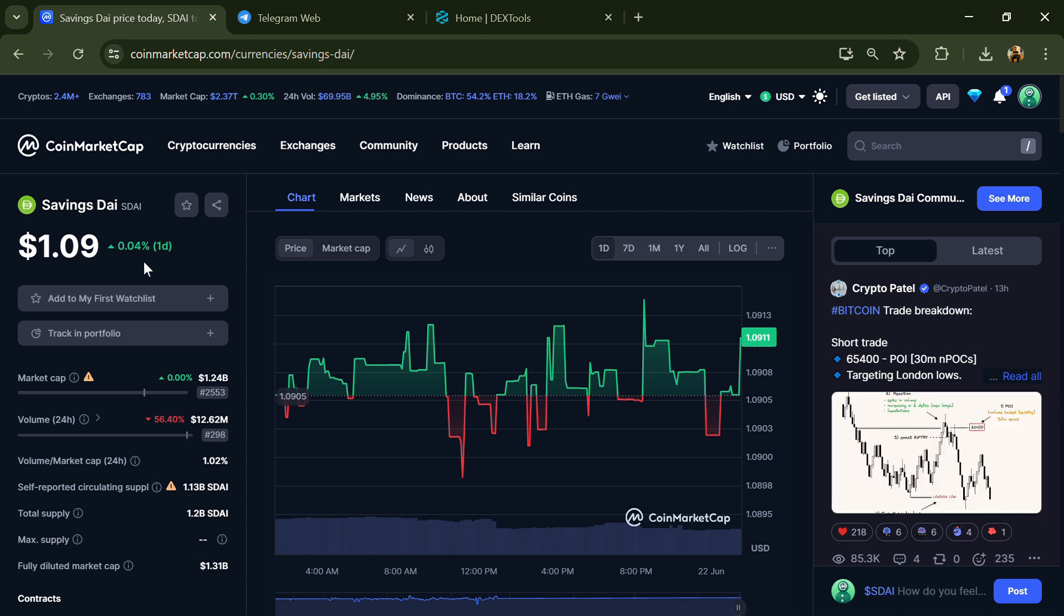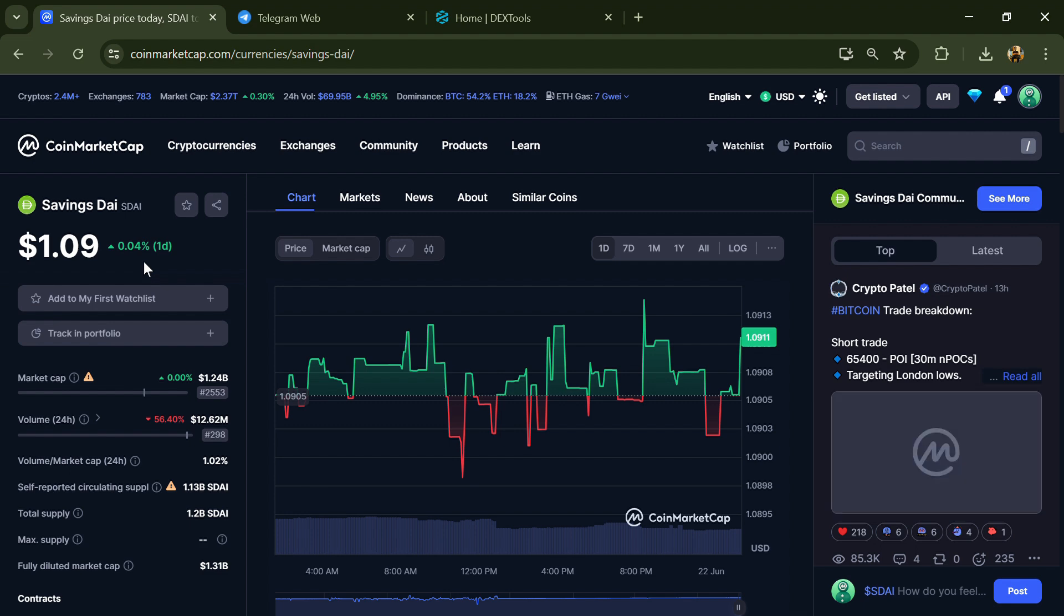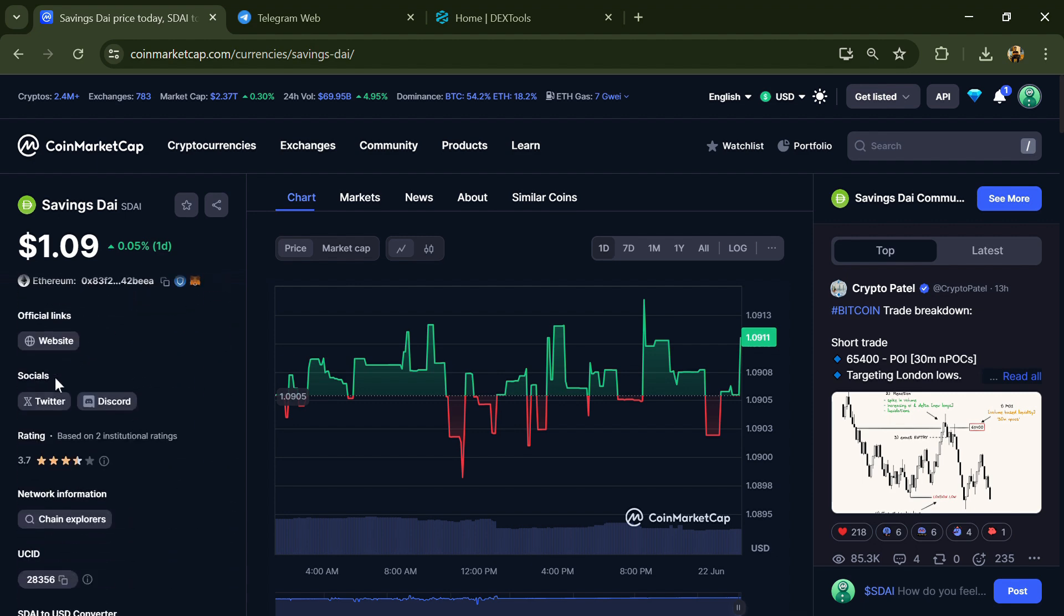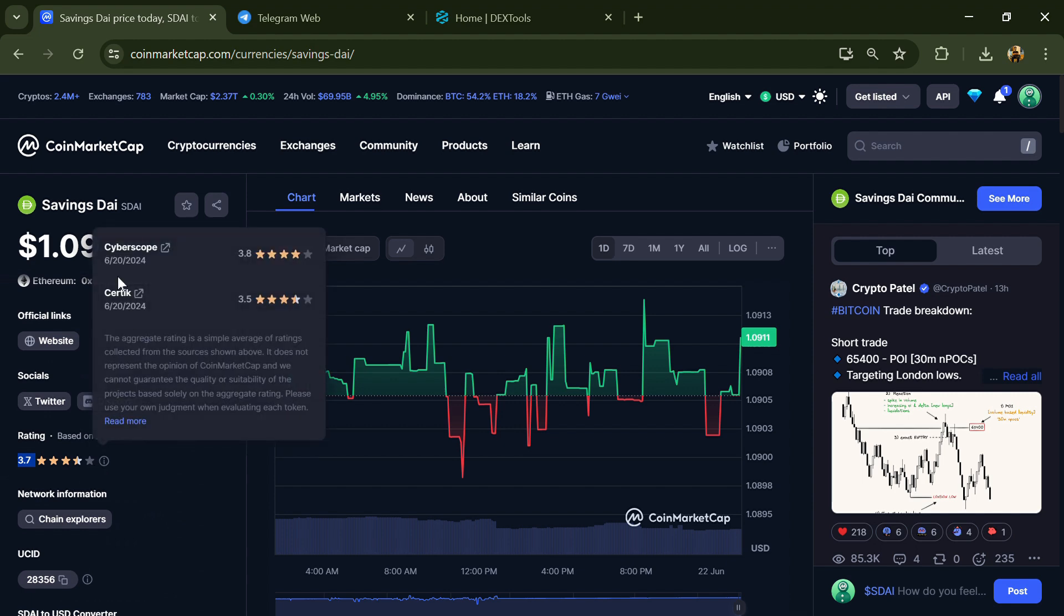Firstly, you will open this token on CoinMarketCap. Here you can see this token's audit details and you can also check institutional rating.